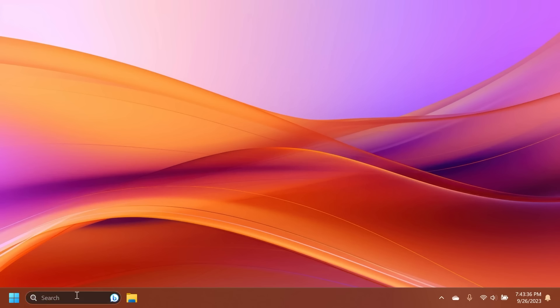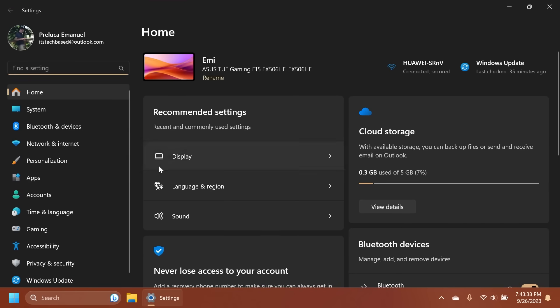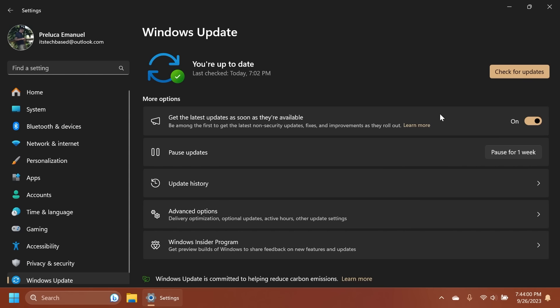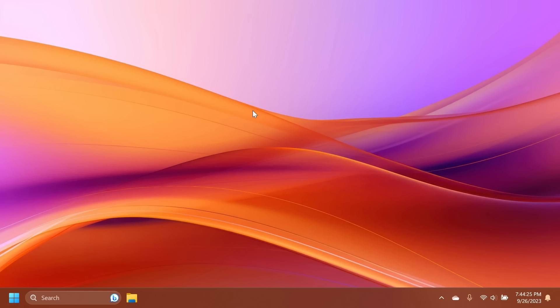So first of all, how to install this update: just go into the Settings app, go into Windows Update, and then make sure to turn on 'Get the latest updates as soon as they're available' to be among the first to get the latest non-security updates, fixes, and improvements as they roll out. You're going to have to turn this on because the update is now basically rolling out as an optional update until the next month. So if you turn this on you will get all the latest features. Then click on Check for Updates and you should receive the build, and you're going to notice that the update will be installed pretty fast because it is not a Windows 11 version upgrade or anything. It's basically a feature update which will add into your system a lot of new features.